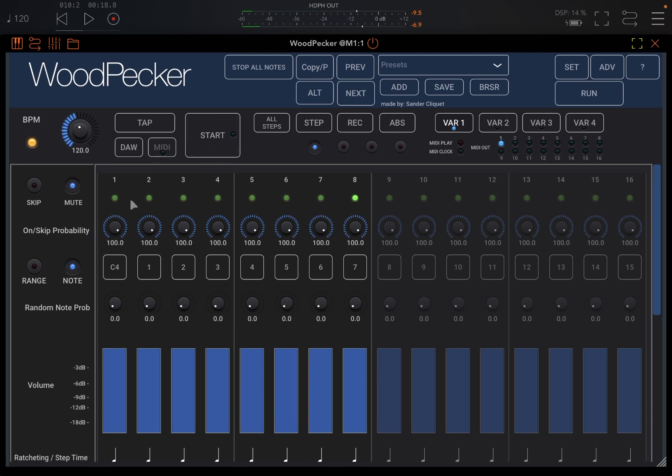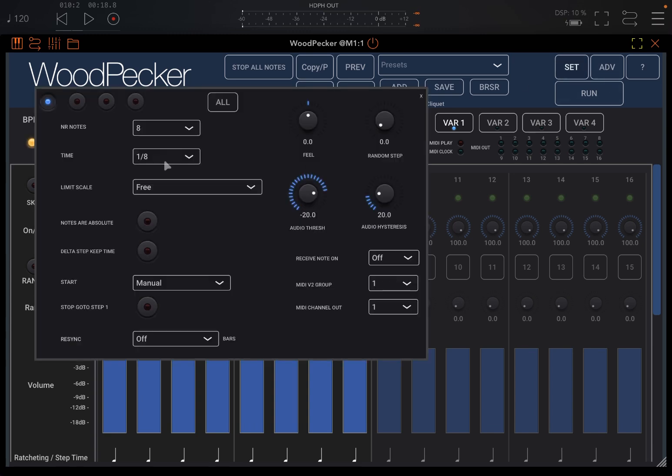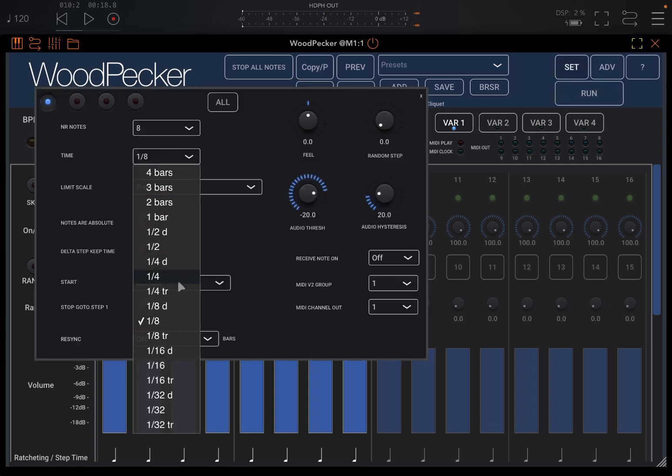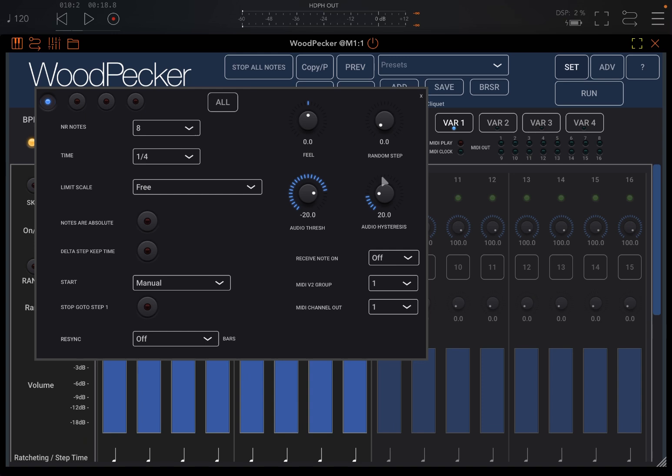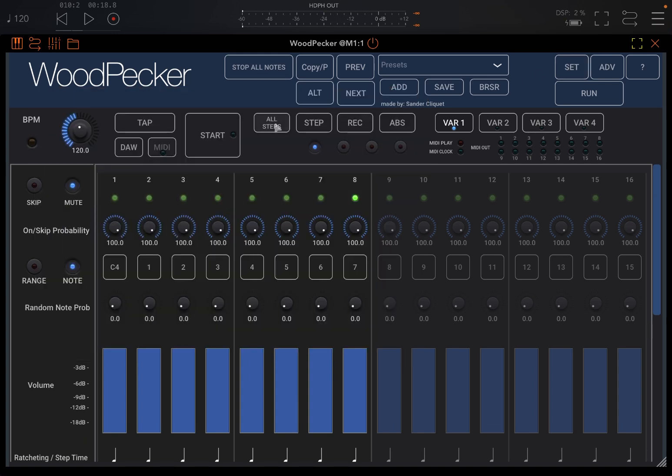So you can see it's stopping to step number eight. We can also adjust the timing. So let's go to one quarter, for example. So start.